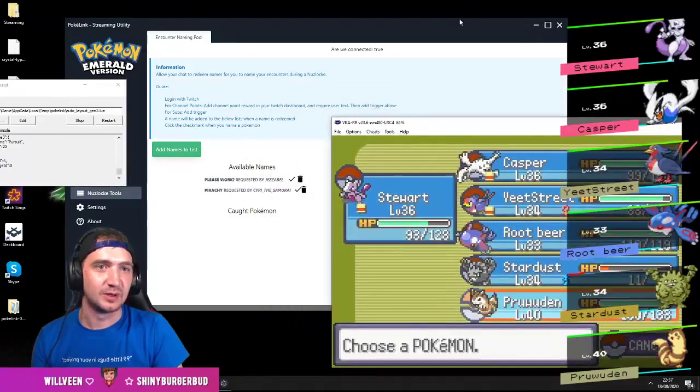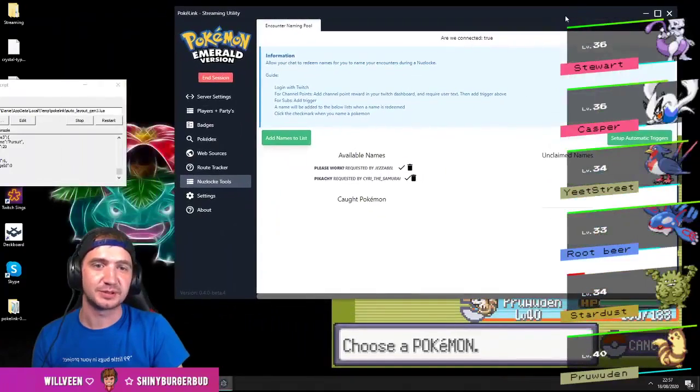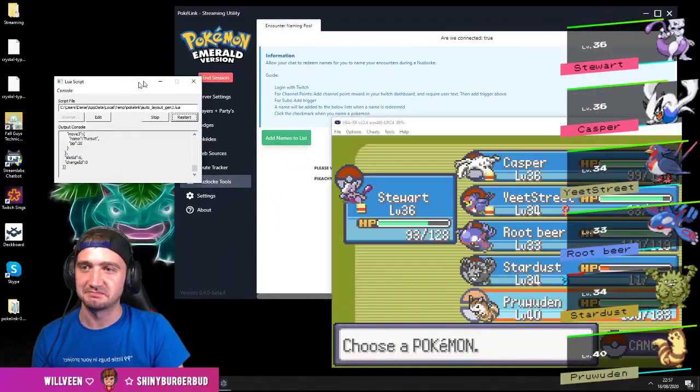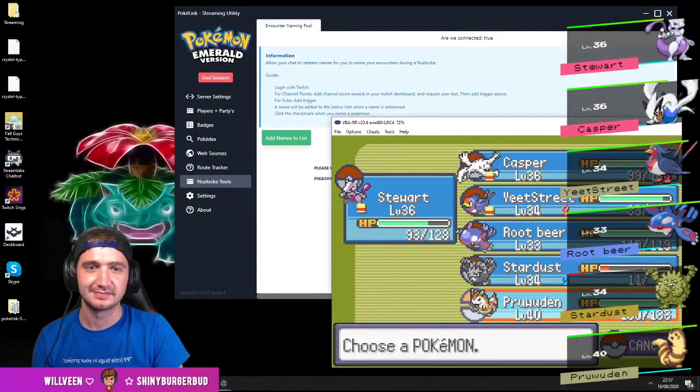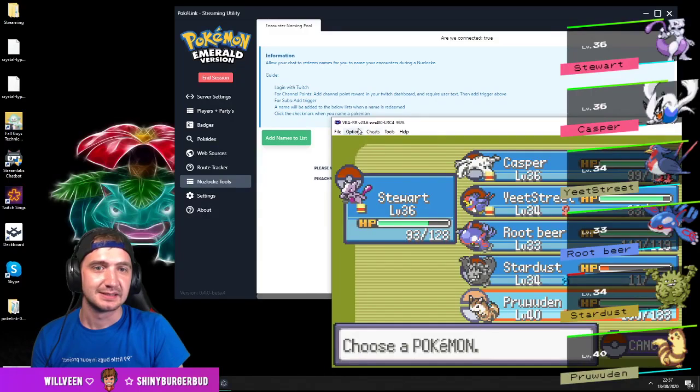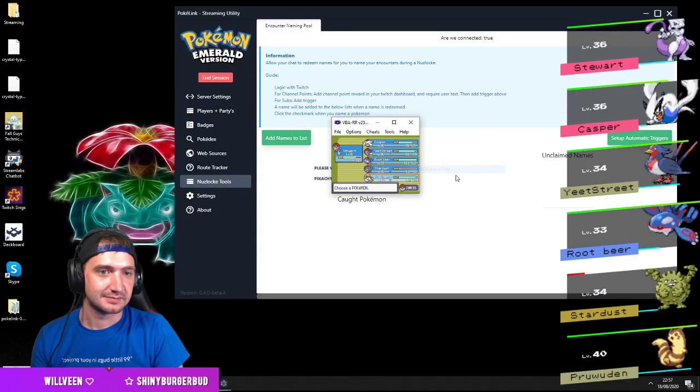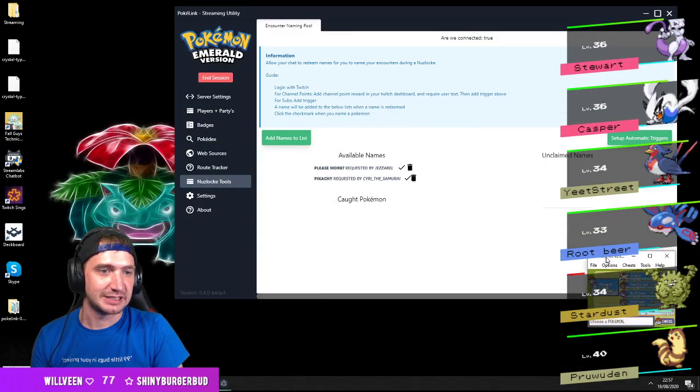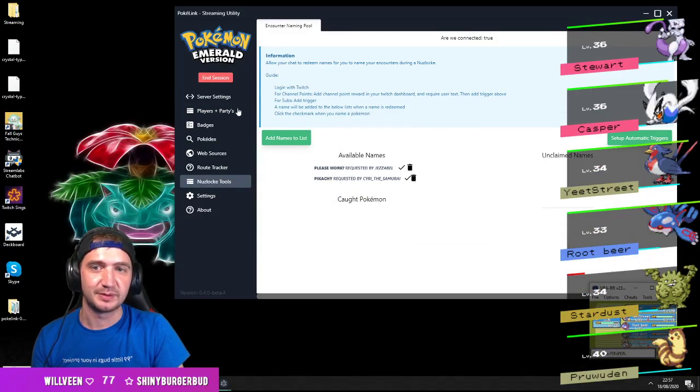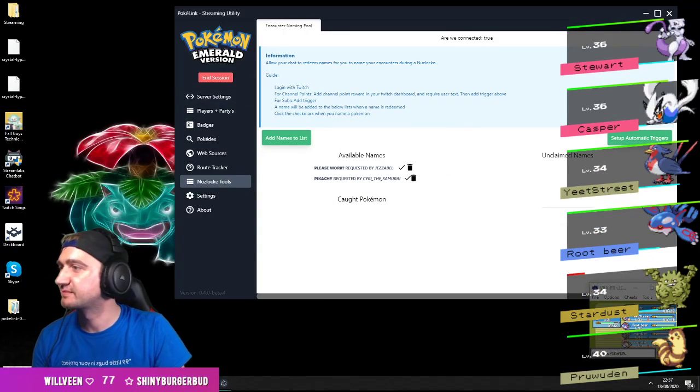Let's say this is player 1, right, on one computer. Right, player 1. PC number 1.